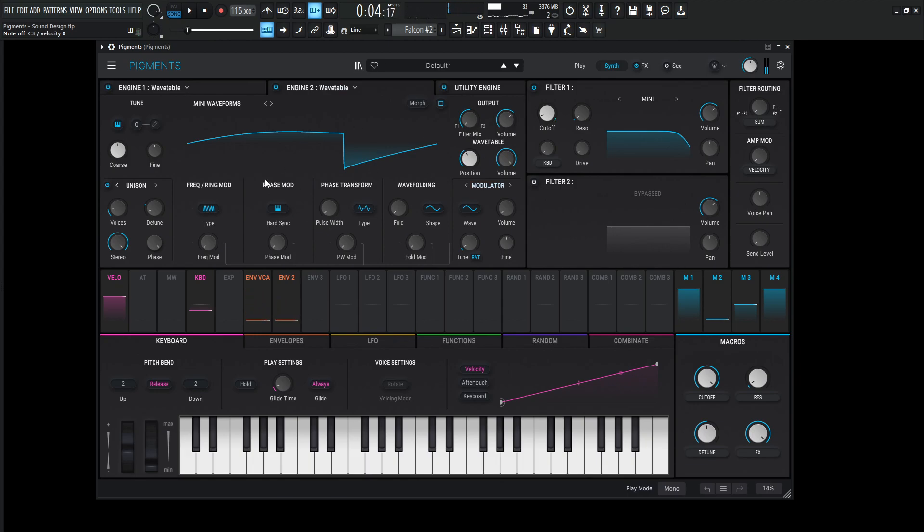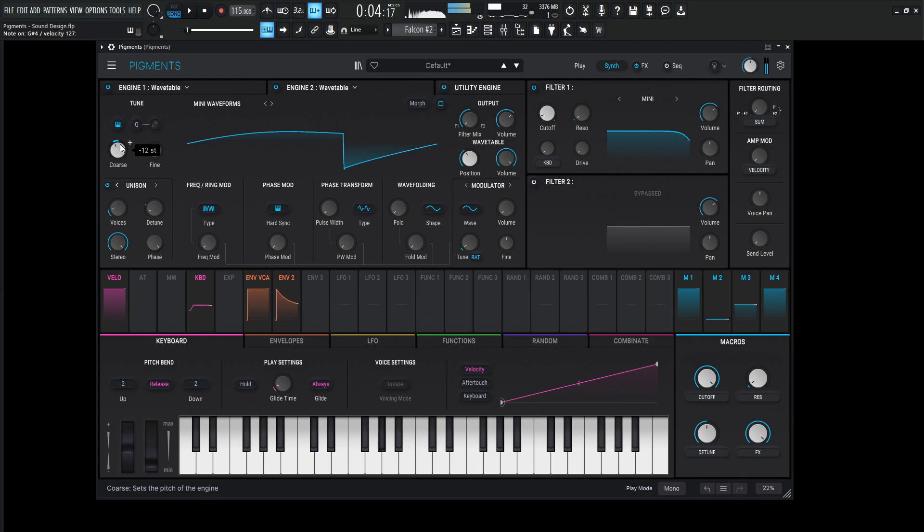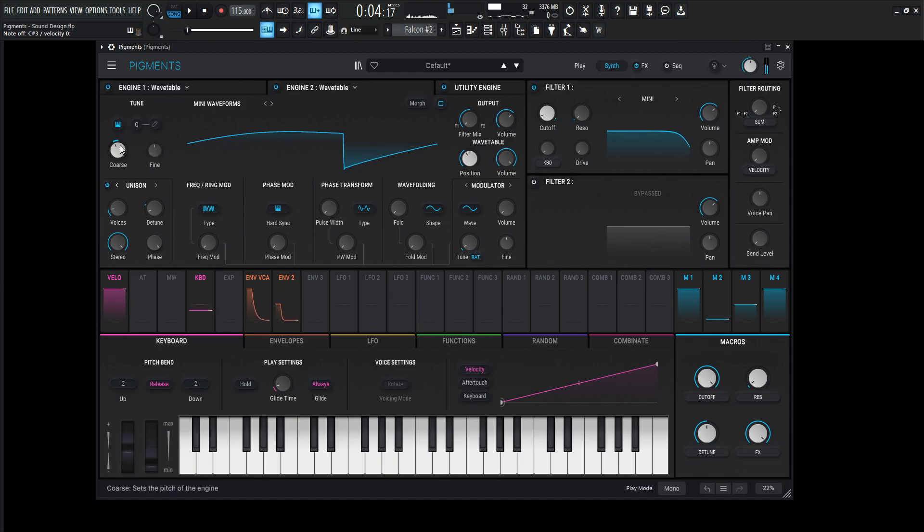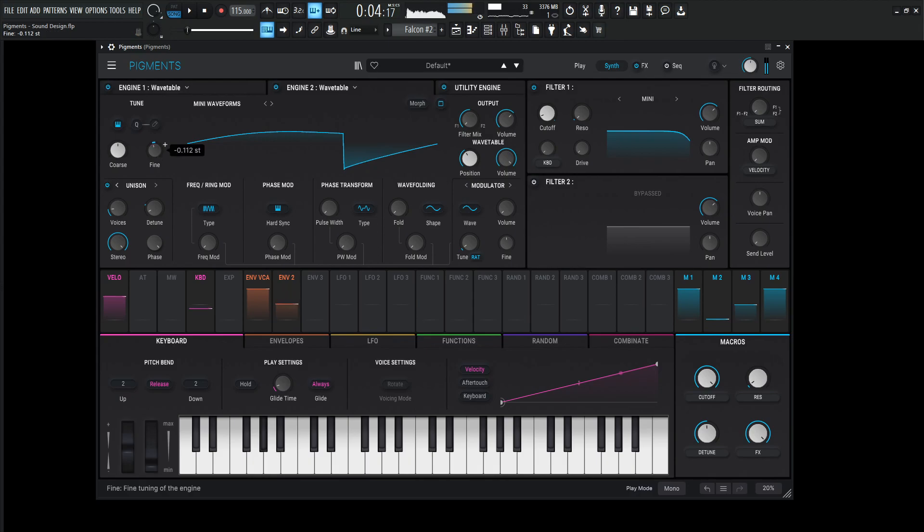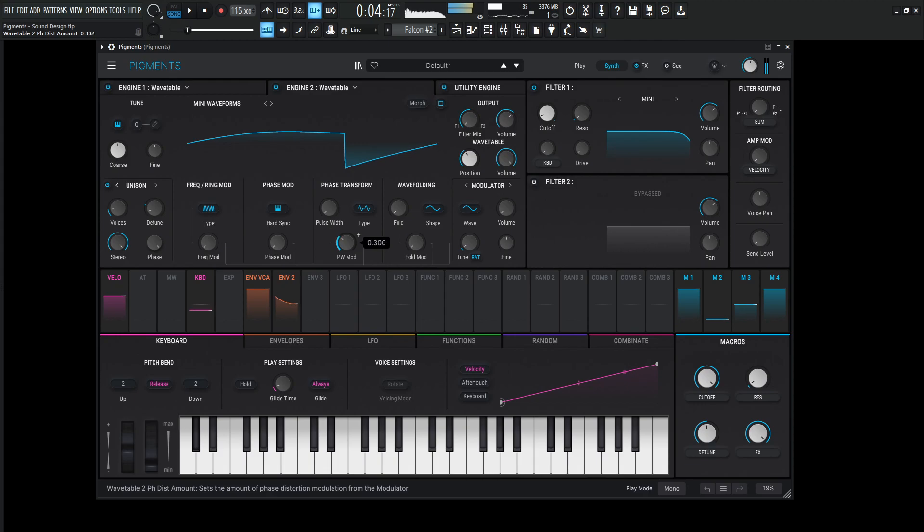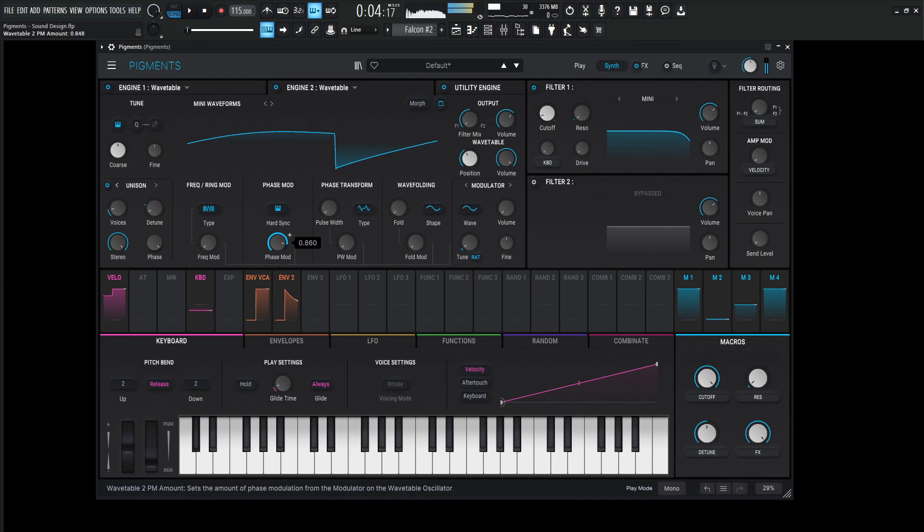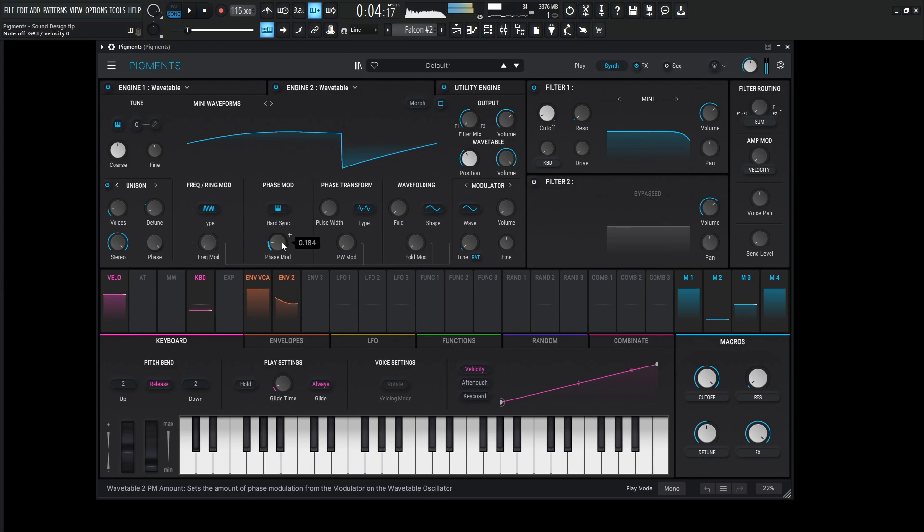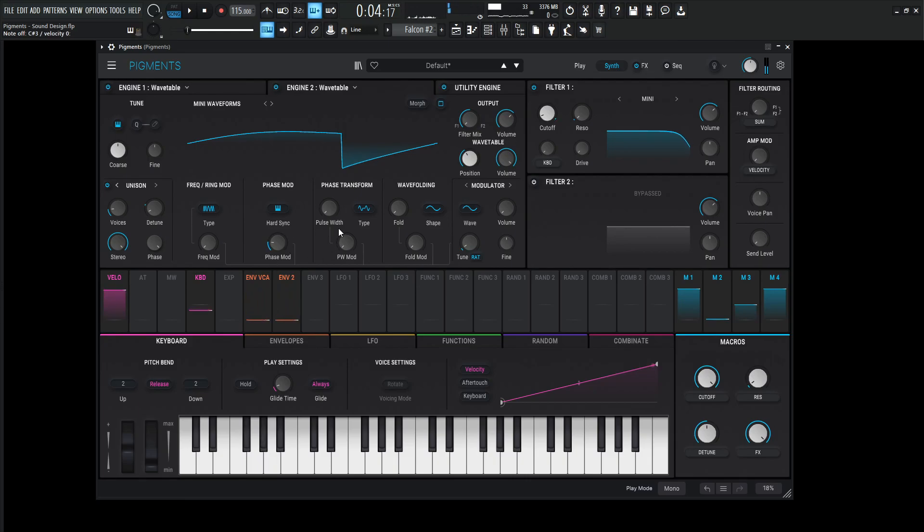And we can always check the tuning here. Maybe we want to drop this also down one octave, see how that would sound. That would be kind of cool as well. That would be kind of interesting too.